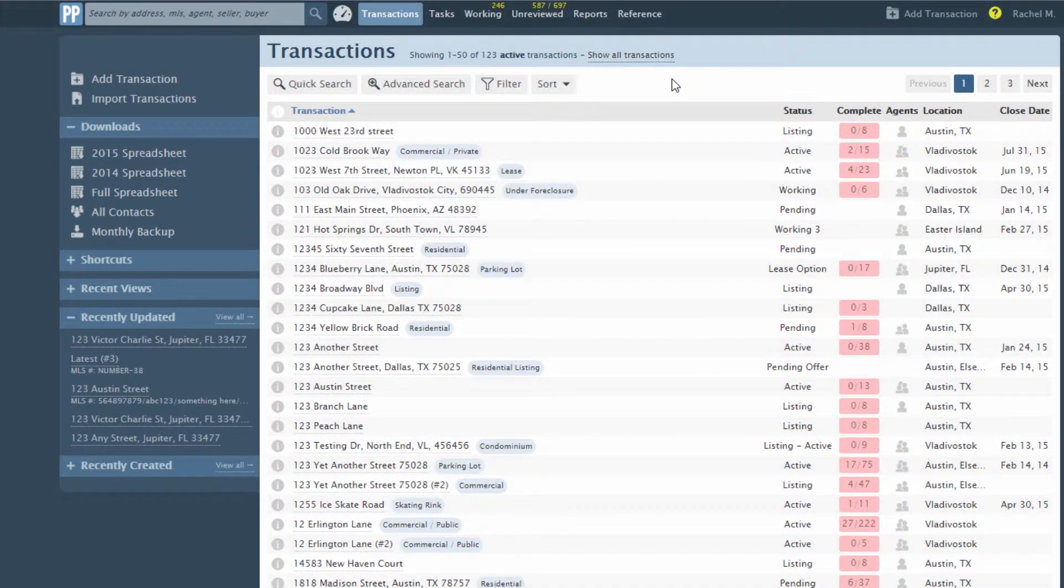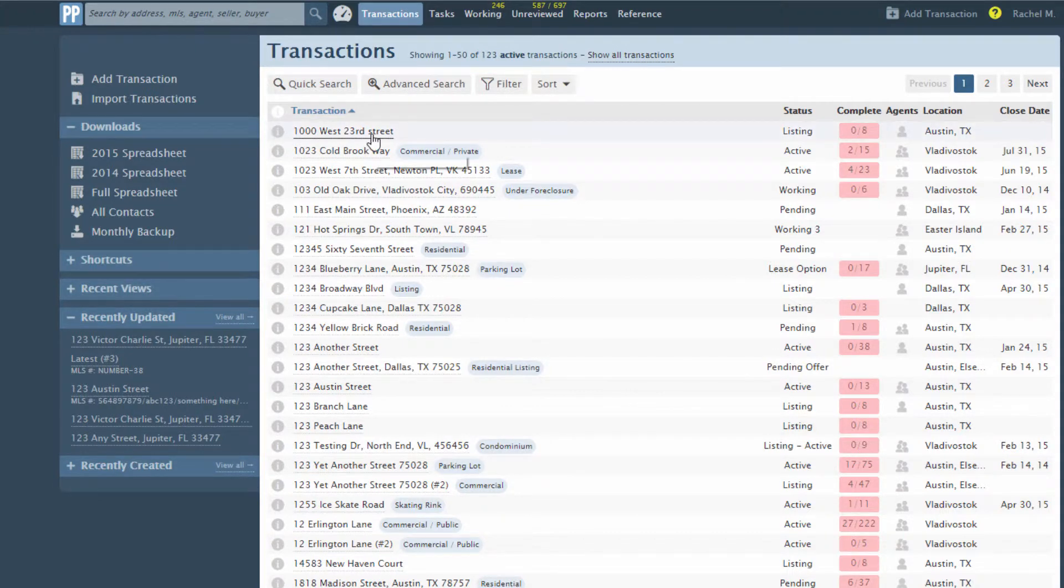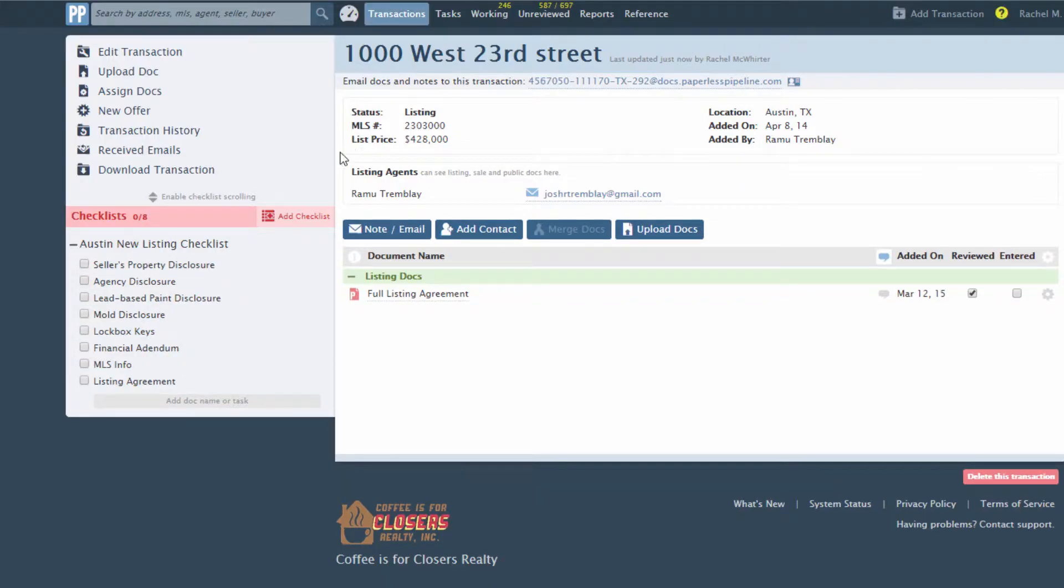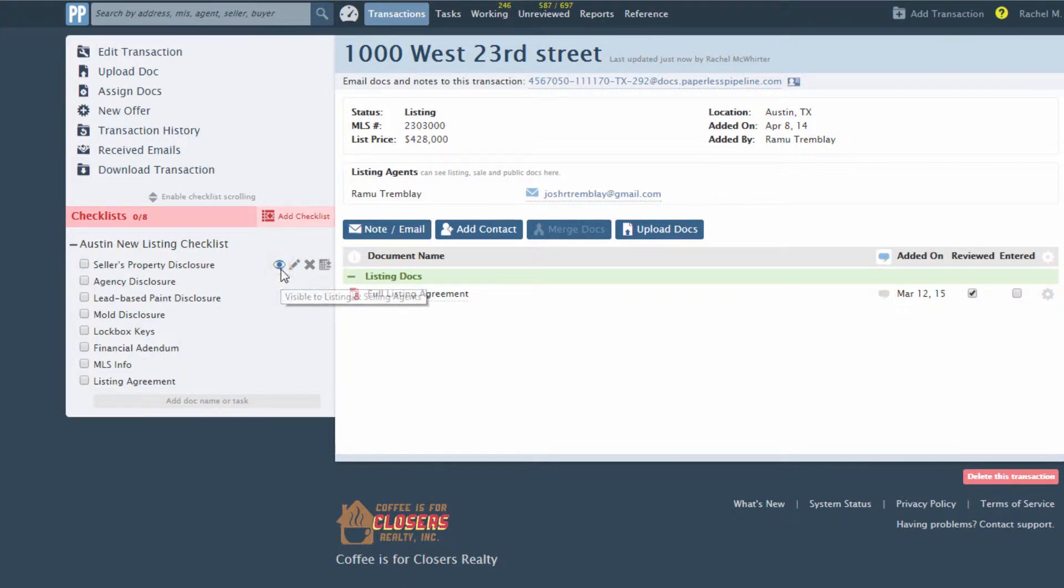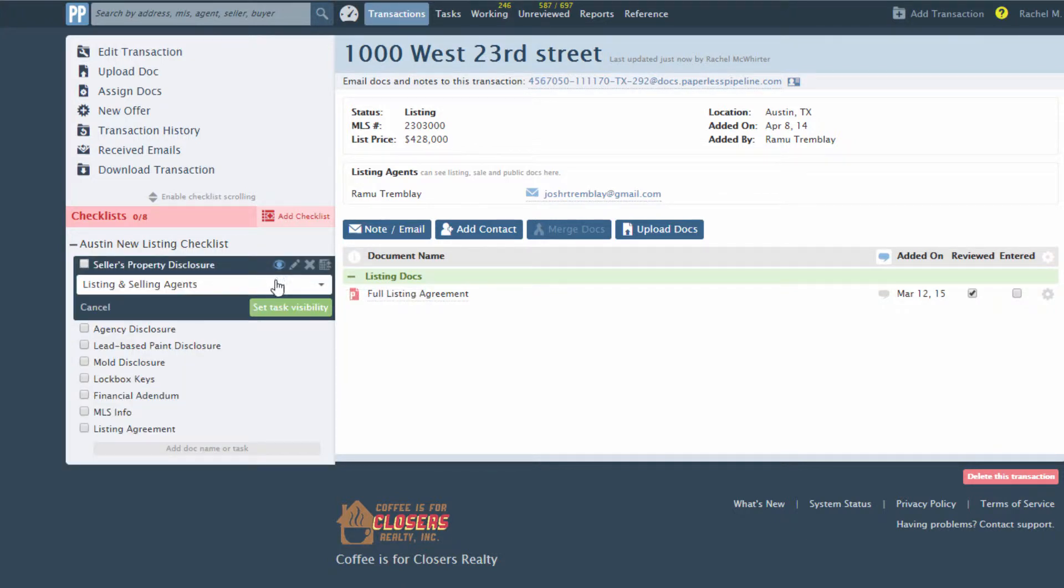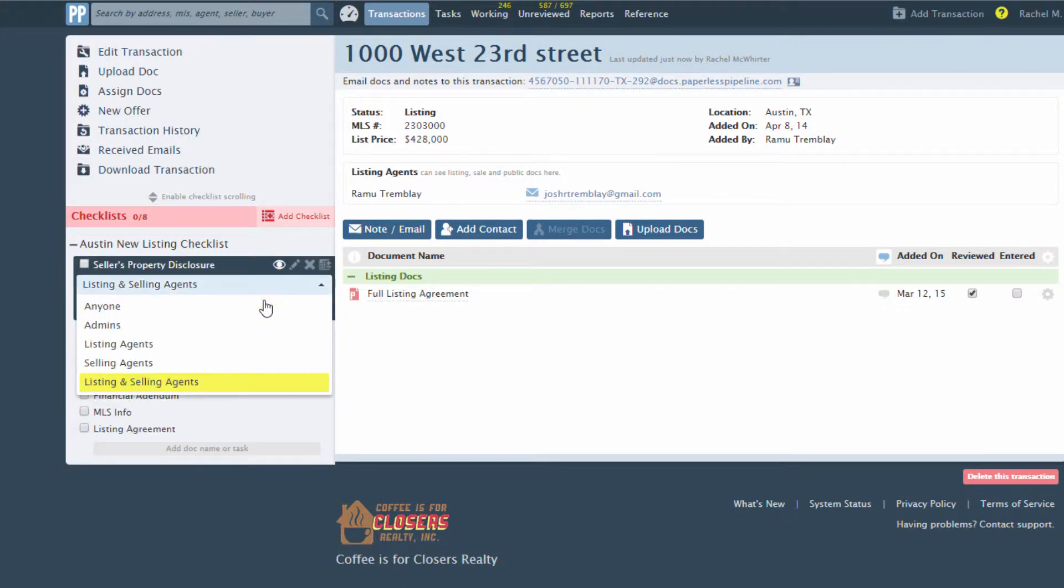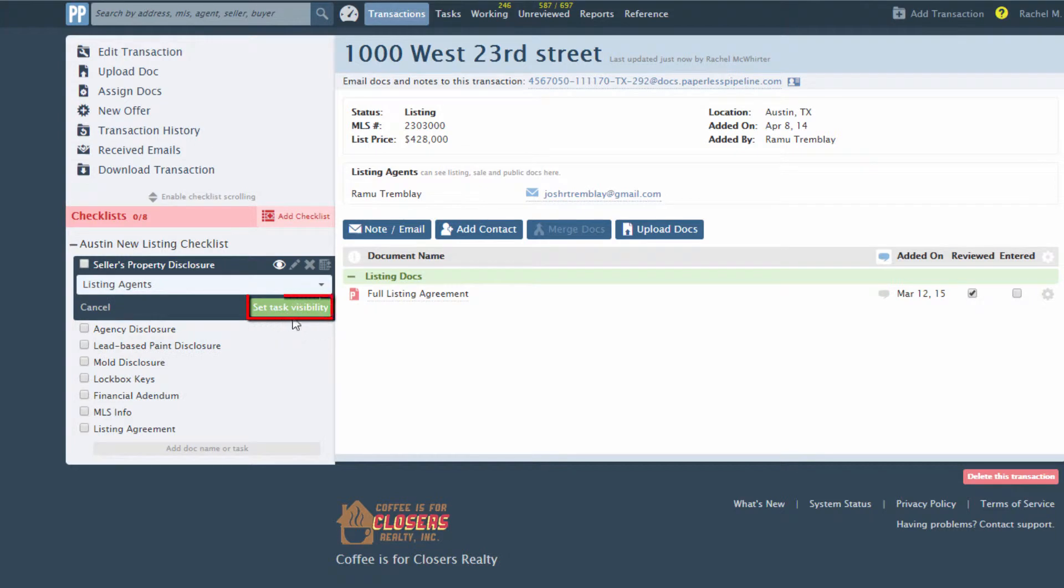To set visibility on a task that's already on a transaction, go to the transaction and click the eye icon for the desired task. Select the desired user type and click Set Task Visibility.